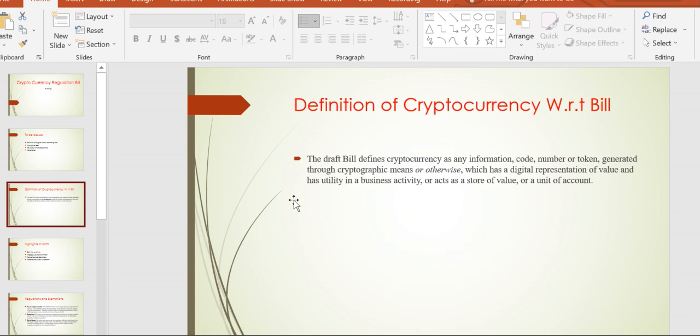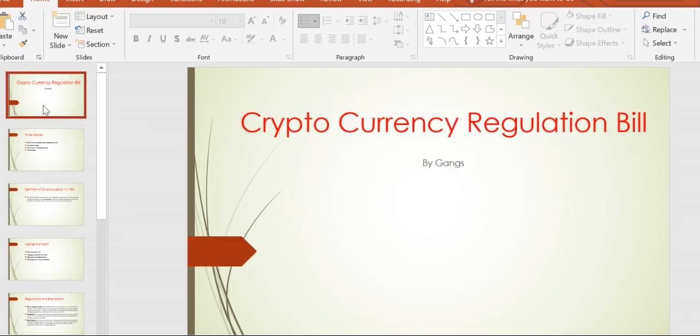Hey guys, my name is Kangai, and we are going to discuss the cryptocurrency regulation bill. It was introduced yesterday, actually.